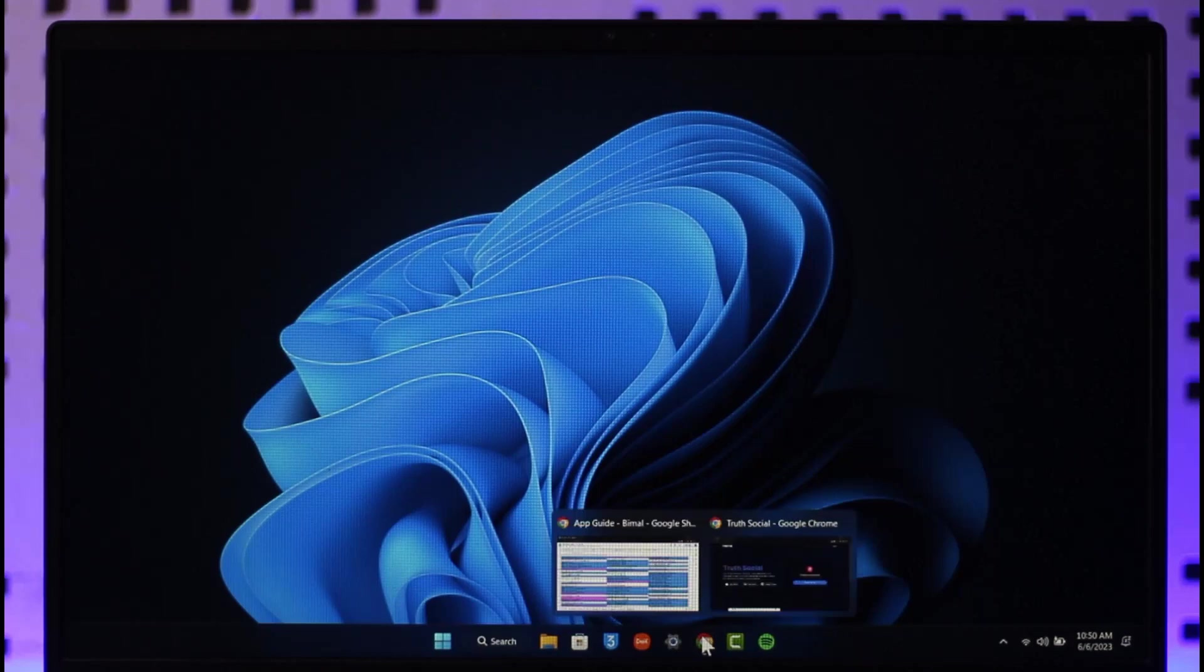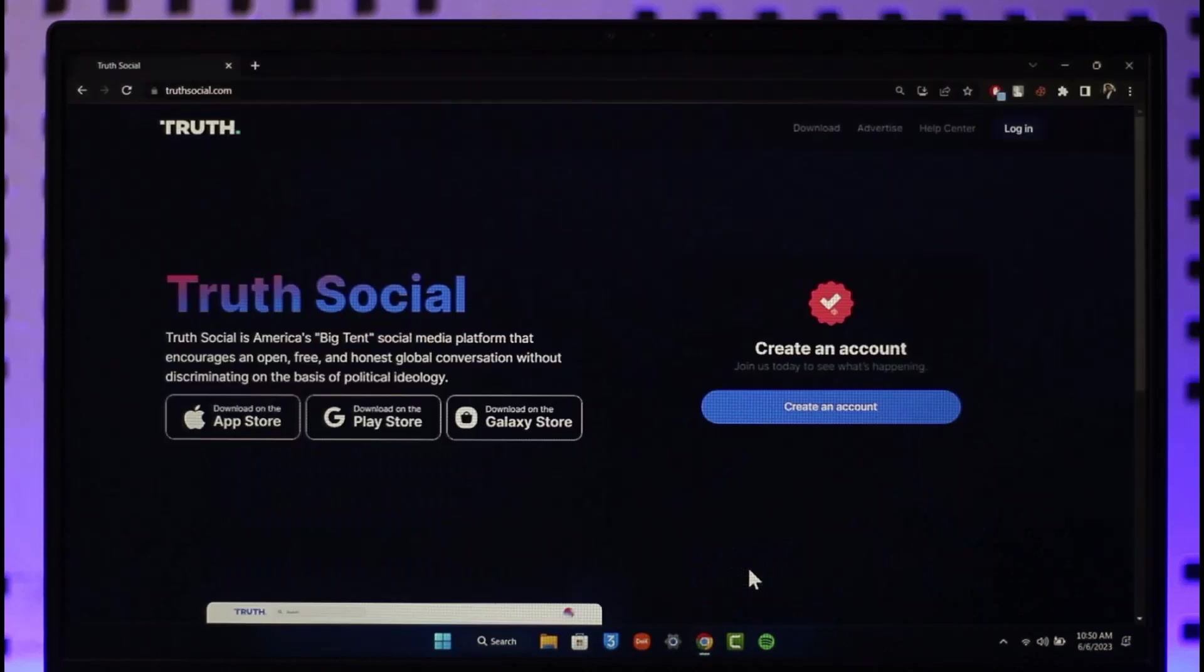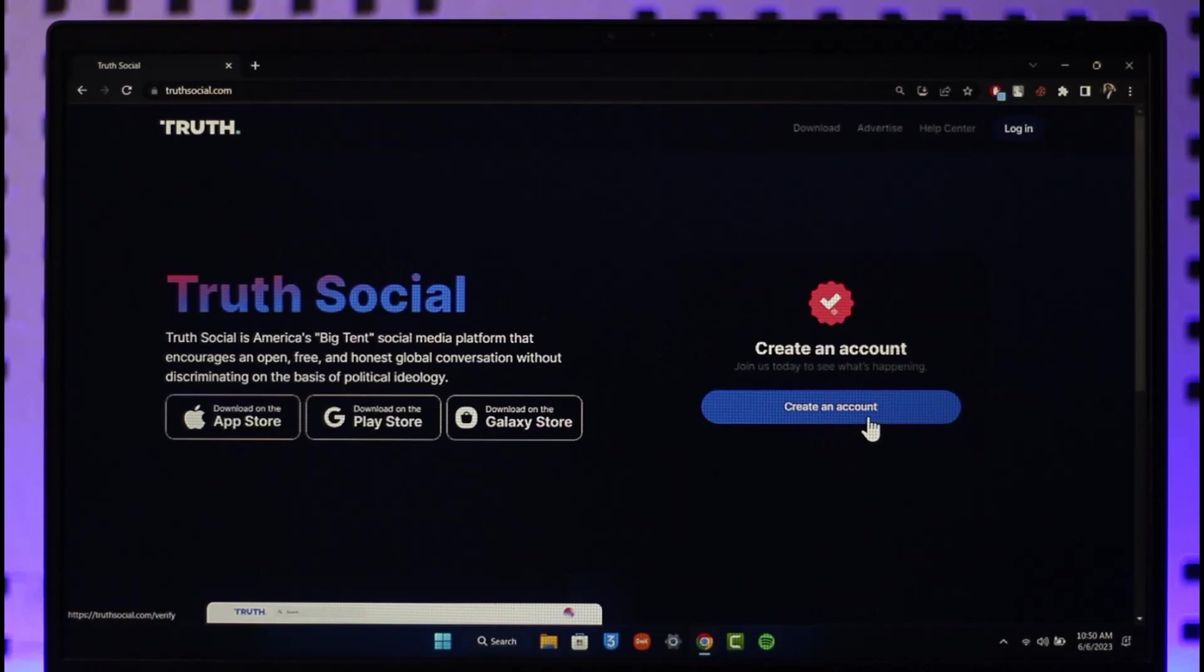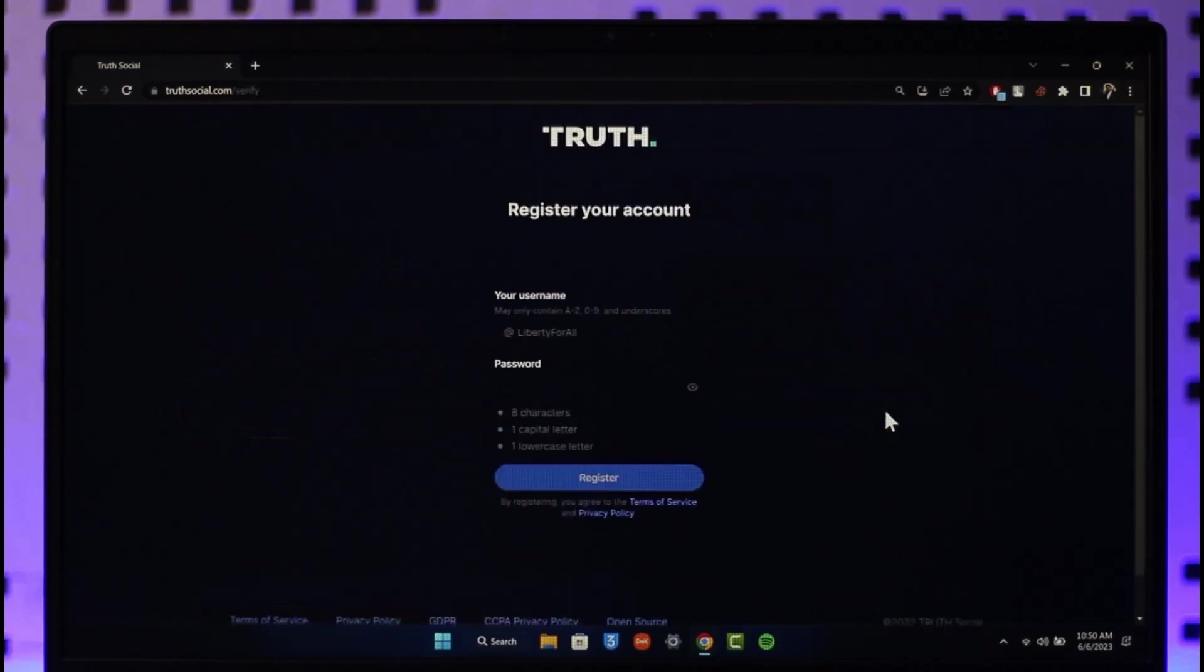In order to sign up or create a Truth Social account, open up your browser and go to truthsocial.com, or you can download the app from the App Store, Play Store, or your Galaxy Store. Once you're on the website, click the Create an Account button on the right-hand side of the screen.